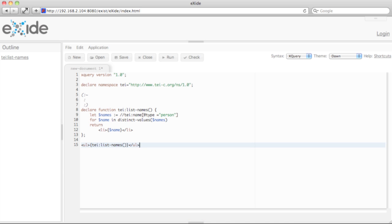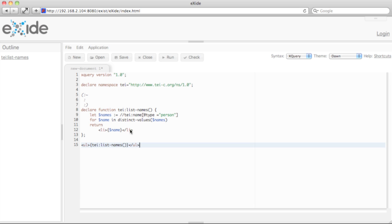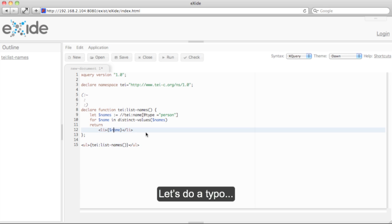As you probably noticed, the code is constantly being compiled in the background whenever I stop typing for a moment. But just to demonstrate this again, let's create a little typo here.